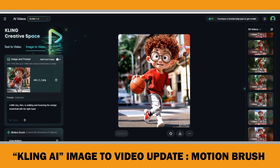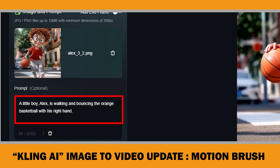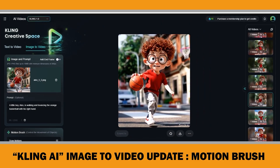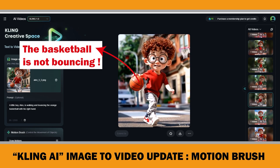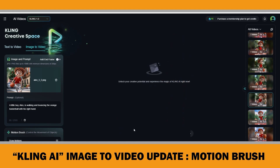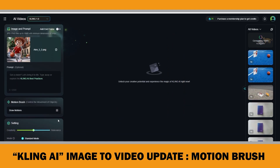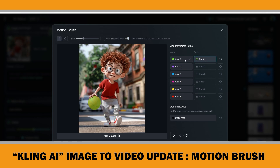Let me remind you of the scene and my prompt. My prompt was: a little boy, Alex, is walking and bouncing an orange basketball with his right hand. As you can see in the video, the basketball doesn't bounce and seems stuck to his hand. That's why when making my book trailer, I only used a few seconds of this video to hide the mistake. Now let's try the exact same prompt again with the Motion Brush feature. You can designate an area or element within the image using either manual brushing or automatic selection. For this example, I will use automatic selection.